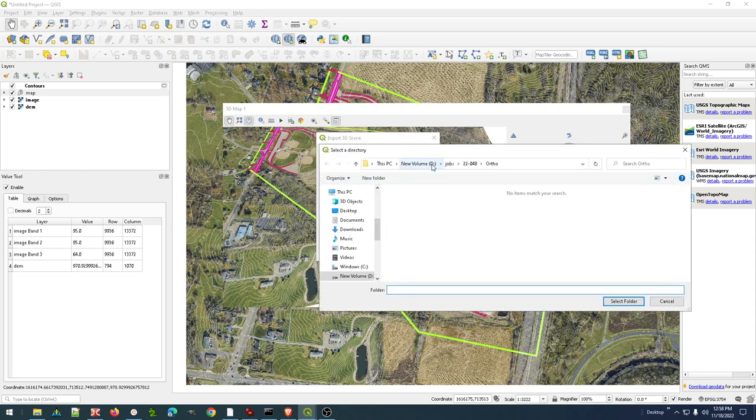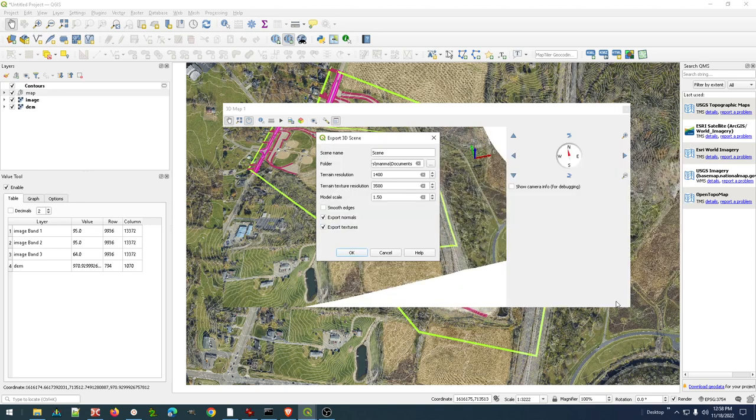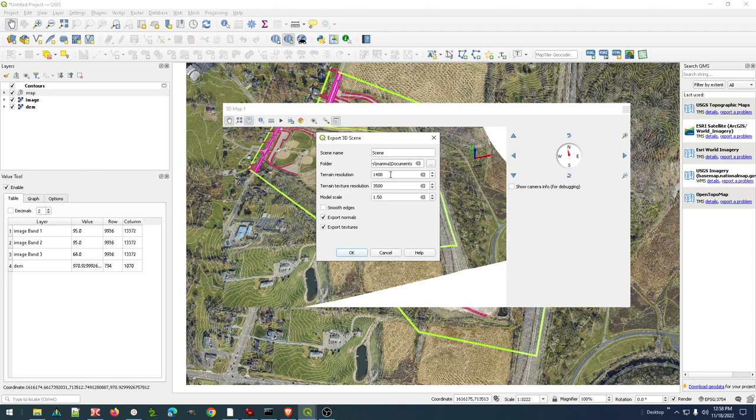So let's go ahead and select the folder, just Documents. Now, here is where I want to go ahead and I could be completely wrong on this, but it seems like if I want to one-to-one every pixel in the DEM is represented in the 3D view, I want to make sure that the terrain resolution is set to about the same number. In this case, I'm set it to 1,400 because that's how wide that was. If I change it to 700, it seems like it's about a 50% reduction.